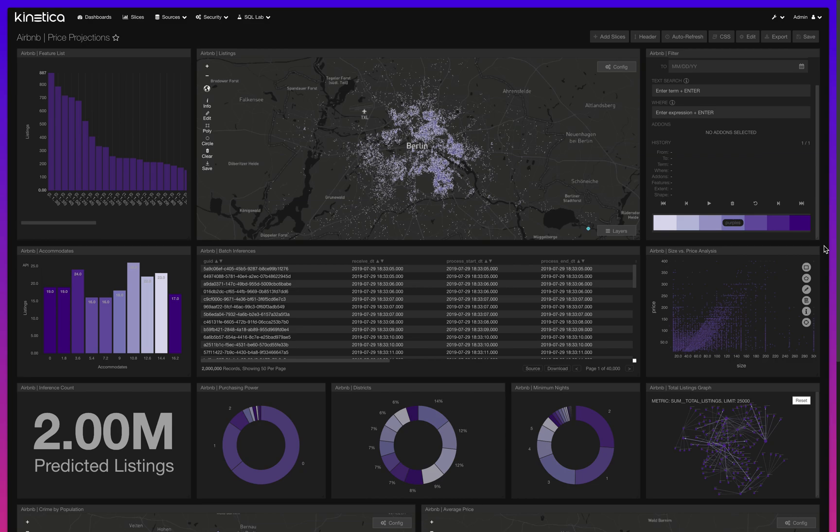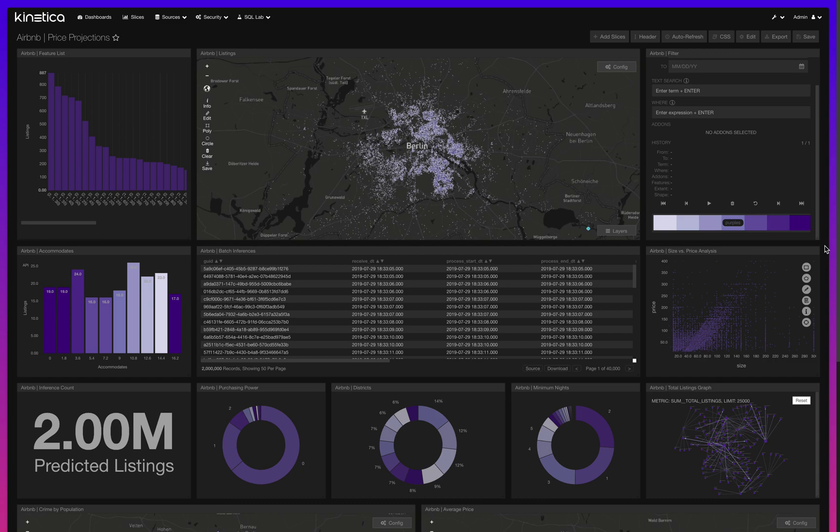Similarly to most data science workflows, I'm going to start by exploring the data. This is something Kinetica really accelerates with these tools that we call slices. These are most similar to plots or figures that you would generate in your independent environment. You can look at distribution curves, box plots, scatter plots, histograms, and conduct correlation analysis to see if there's a relationship between size and price.